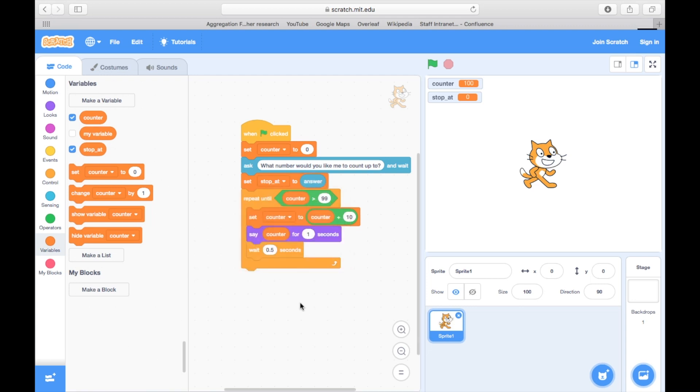Note that answer, the variable, will change after we ask the next question.